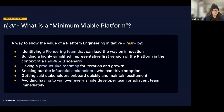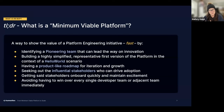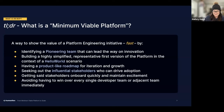The TL;DR of a Minimum Viable Platform is that it's a way to show the value of a platform engineering initiative very fast. You do this by identifying pioneering teams that can lead the way, building a highly simplified representative first version of the platform in the context of a 'hello world,' having a product-like roadmap for iteration and growth, and seeking out influential stakeholders who can drive adoption. You avoid having to win over every single team right away — you start small and build from there.